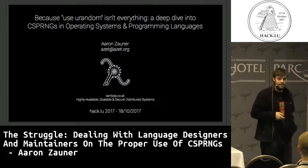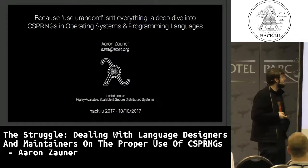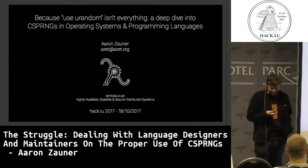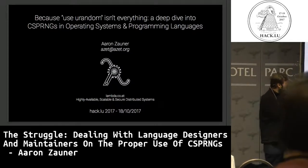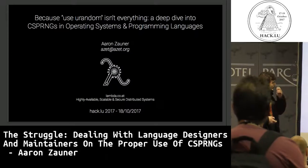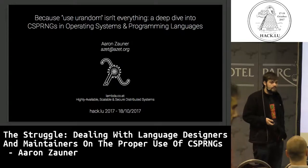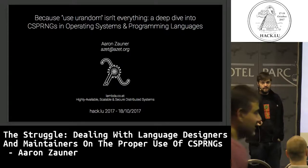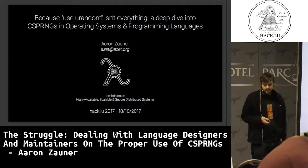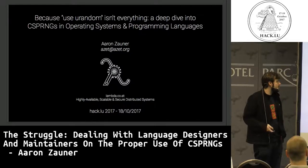I've never given a talk this early, so I hope everybody's awake. It's a really easy topic - it's about cryptographically secure random number generators. It's probably the best topic to start early in the morning. I'm an independent consultant for IT security and large-scale distributed systems, HPC installations, web clusters, and the like.